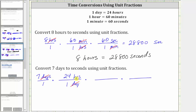Now we convert hours to minutes. We want hours to simplify out, so hours must be in the denominator and minutes in the numerator. One hour is equal to 60 minutes, and therefore the unit fraction is 60 minutes over one hour. We have hours divided by hours, and therefore hours simplify out.